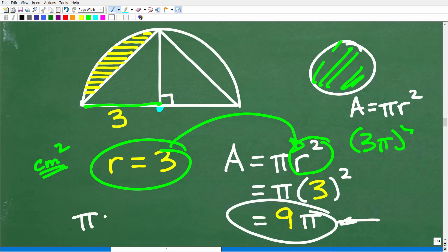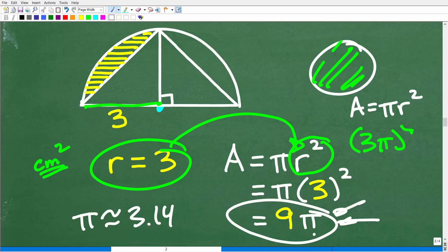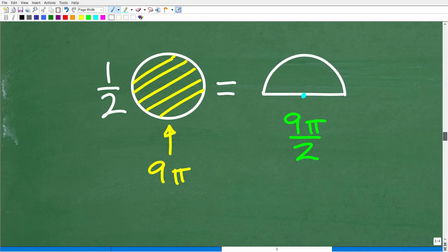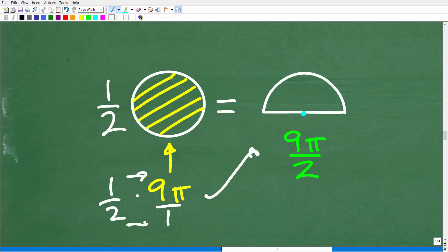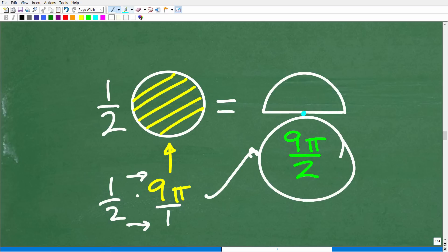When a problem asks for the exact area involving π, just leave the π symbol in the answer rather than substituting a decimal approximation. You could use 3.14 as a rough approximation for π and get a decimal, but for this stage 9π is perfectly fine. We need the semicircle area, so we take one half times 9π, which gives us 9π/2 — the area of our semicircle.